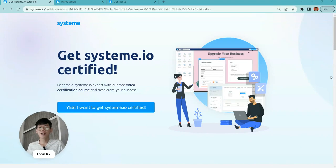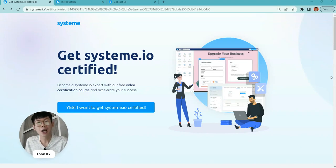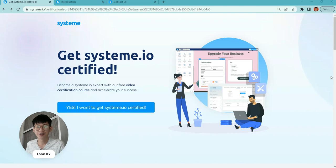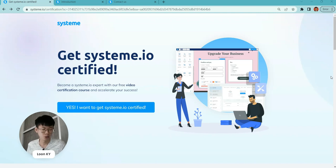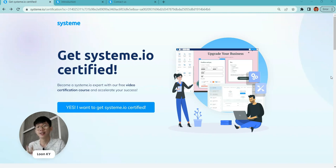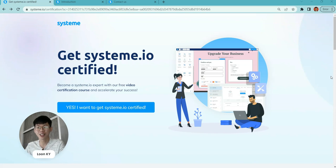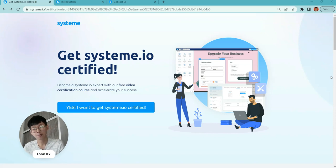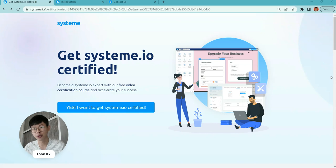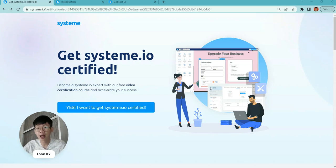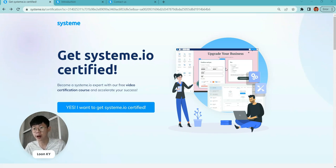Hey, what's up everyone, this is Loon. Welcome to my channel and thank you for watching. Today I'm going to guide you through the System.io certifications. Recently System.io has come out with a new certification program.